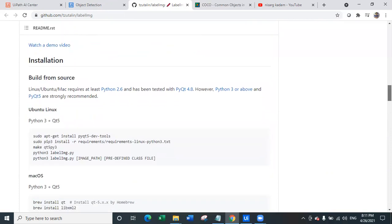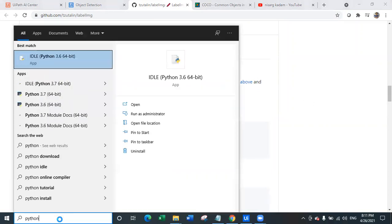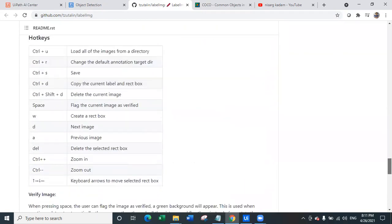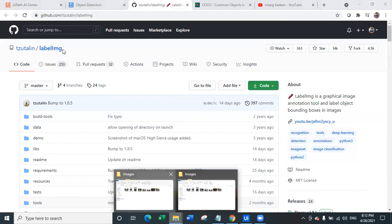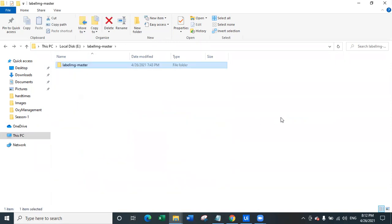What we are going to do is check how to use this particular application. Before using it, they suggest on Linux, Mac, or wherever you install it, you need Python 2.6 — however Python 3.3 or above and PyQt5 are strongly recommended. So what you have to do is install Python. I already have Python 3.6 installed on my machine, so I'm not going to worry about that. Once you install Python, you simply go ahead and download this zip file. This is the installed and extracted package. I have just downloaded this and installed Python — that's it.